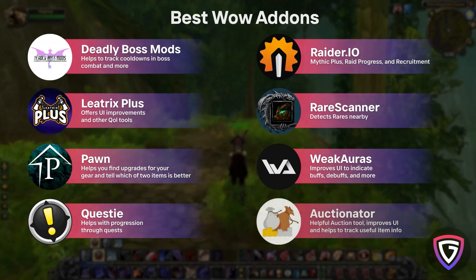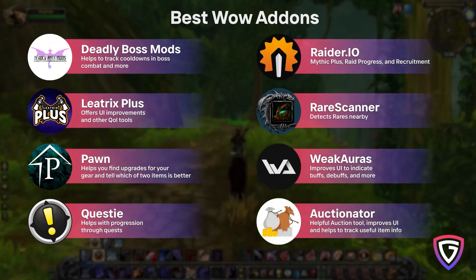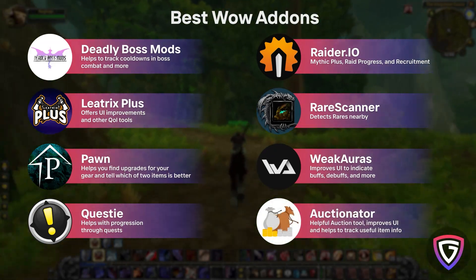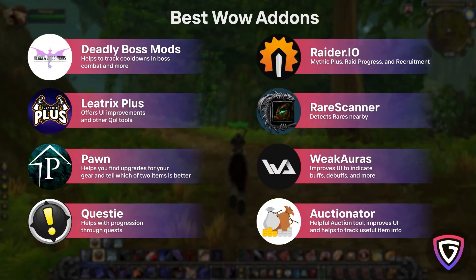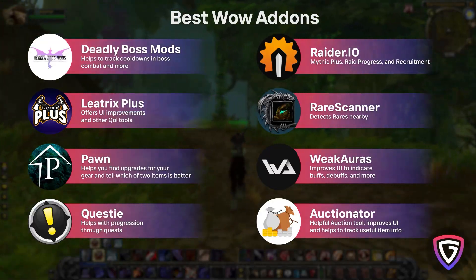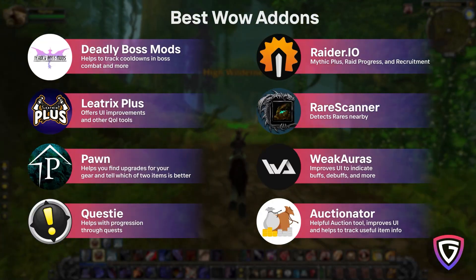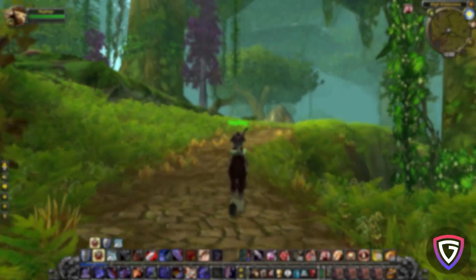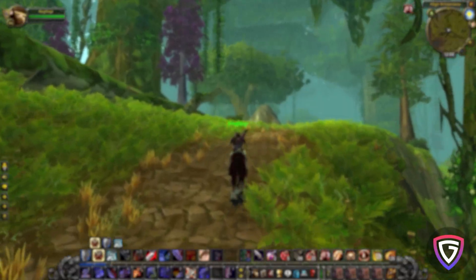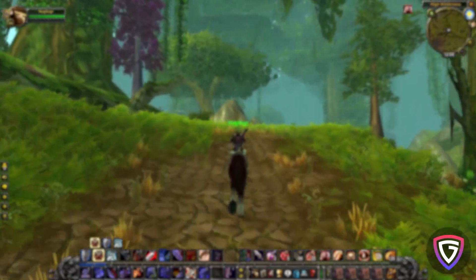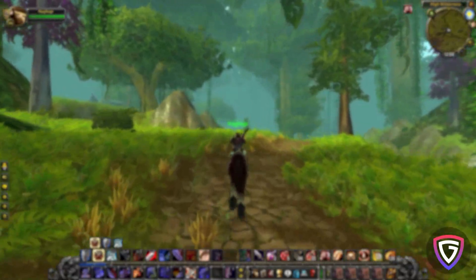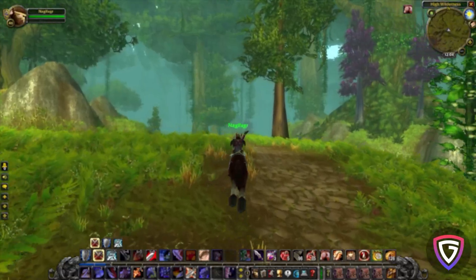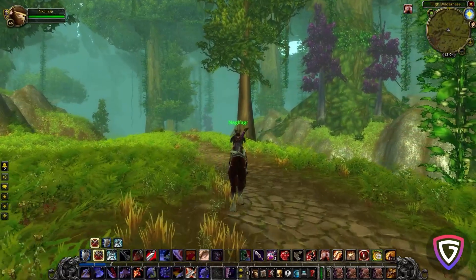So let's get started, and don't worry — I'll be putting timestamps in the description if you need to jump to specific steps. First things first, before you even think about installing add-ons, make sure you're out of the game. You can't really do anything while you're logged in, so go ahead and log out and head back to the main menu.